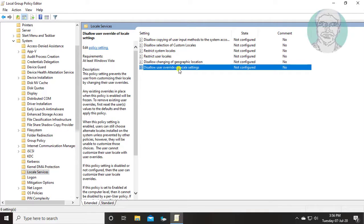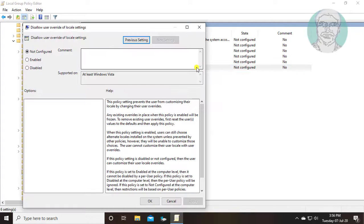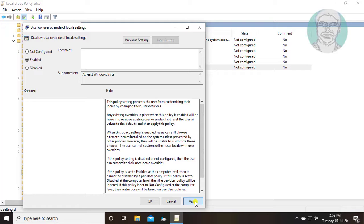Open disallow user override of locale settings. Check enabled. Click apply, ok.